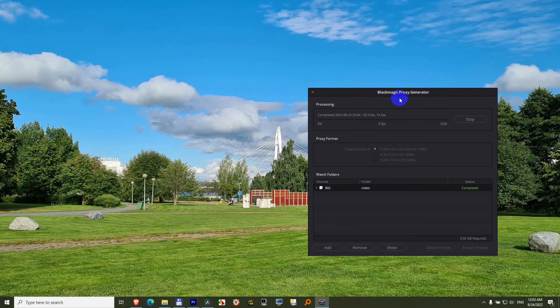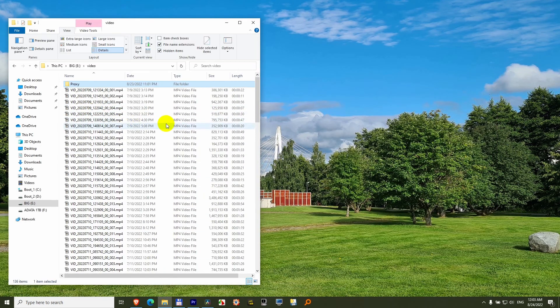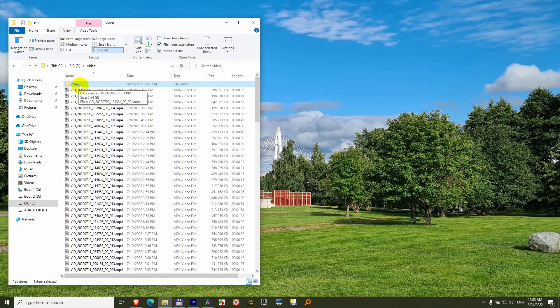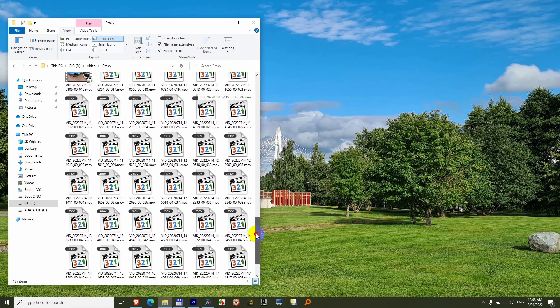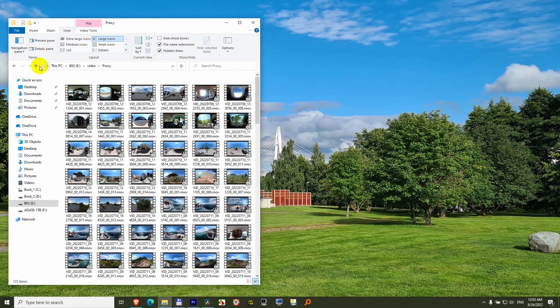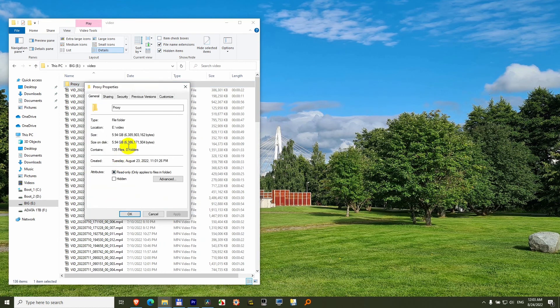So that's how to use Blackmagic proxy generator. After you've finished editing your videos, you can delete this folder, also that proxy. Currently I need it, which is 6.3 gigabytes, not 5.5 as it was mentioned.